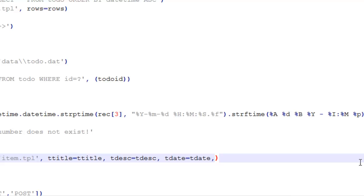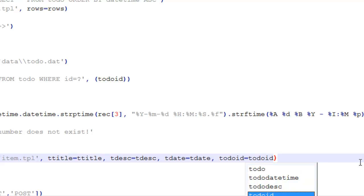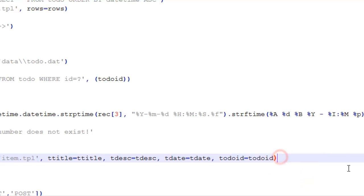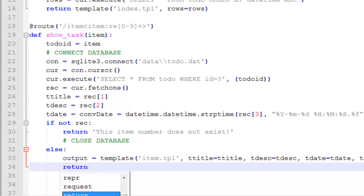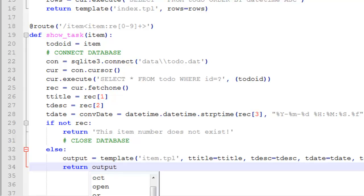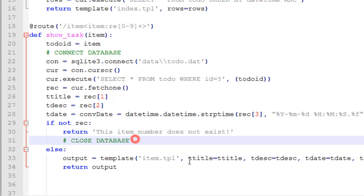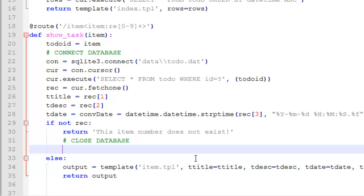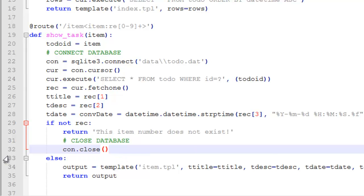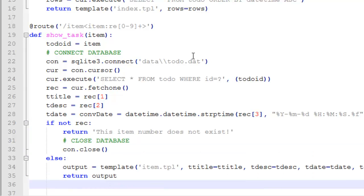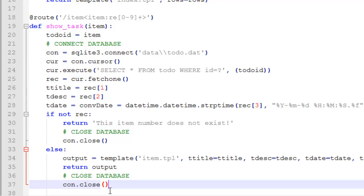So todo_id equals todo_id, then return output. Close the database — if there is no item close the database there after the return, and after returning the data, close the database there also — one or the other.